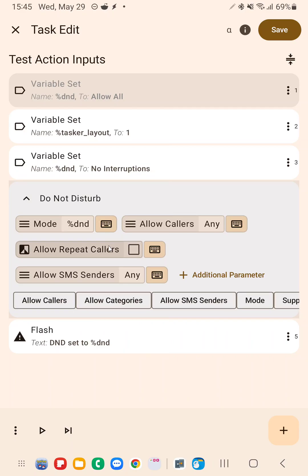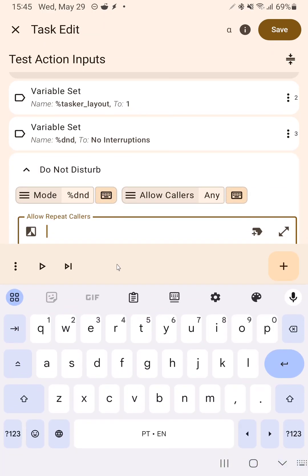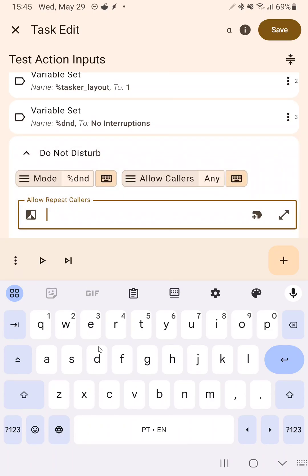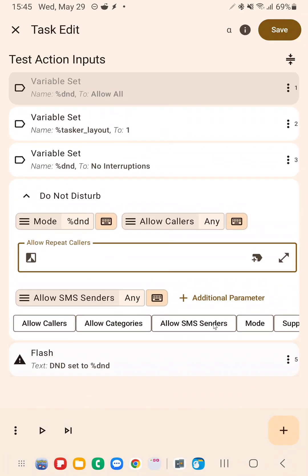So the way to use this is you have this little icon here next to any input that supports this text mode. And for example, allow repeat callers, I could change this from a checkbox to text. And here I can write anything I want. I could write the value directly, or I could use a variable from up here. You get the point.